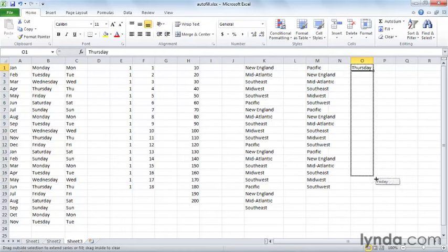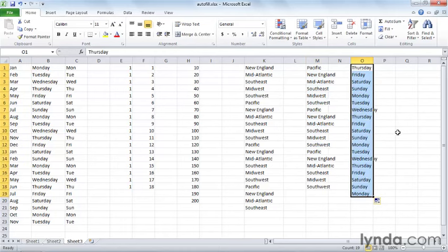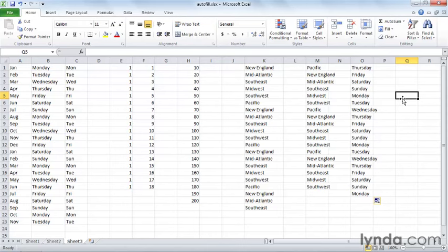Or maybe if you started on Thursday and autofill, and this will work if you fill across as well as down, it'll give you that list. So this is a really great feature. Let Excel do a lot of the typing for you.